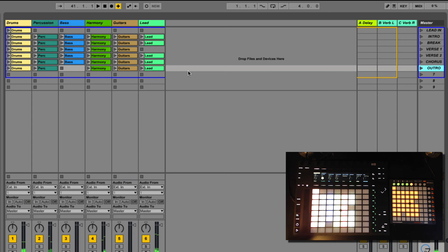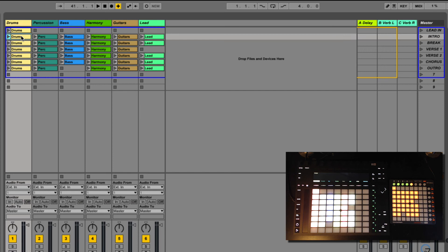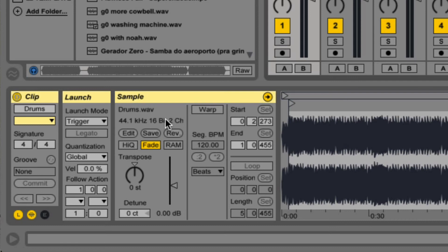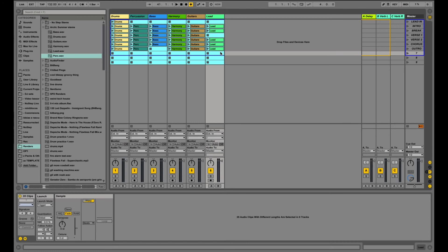Now, before you consider everything done and just go and play, there's a few things you should consider. First of all, whenever you take clips out of the arrangement view and you put them in the session view, they are usually not warped and they are not looped. So you need to take care of that. First, you need to configure everything the way they should be.